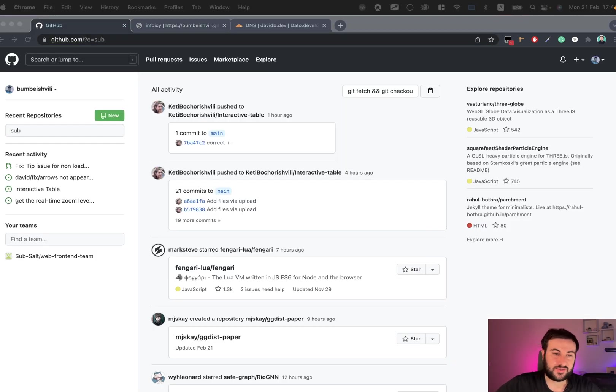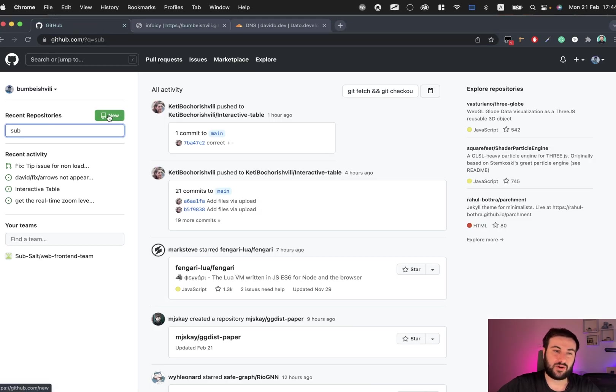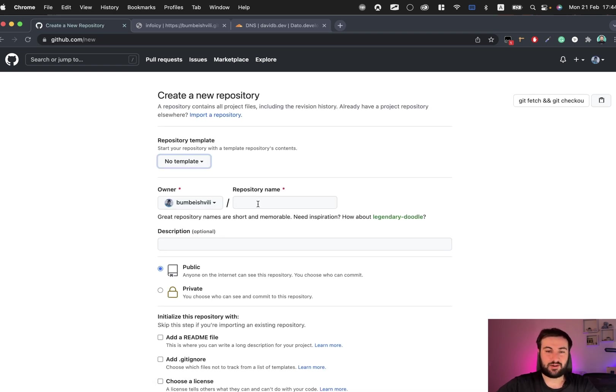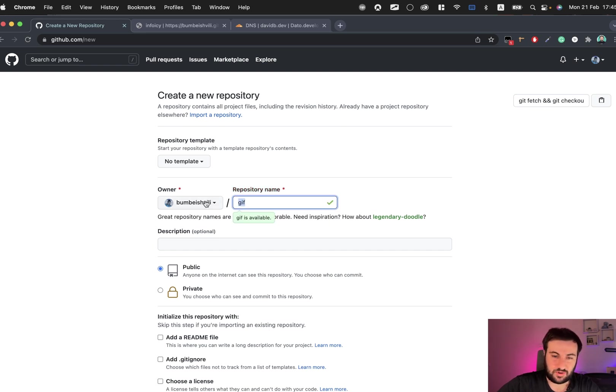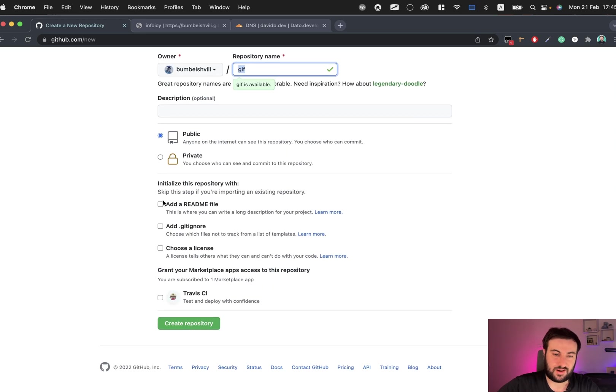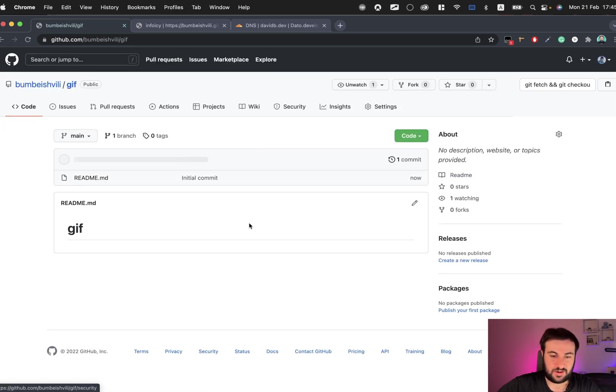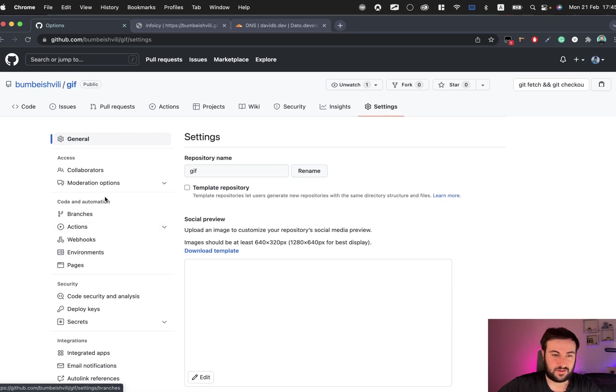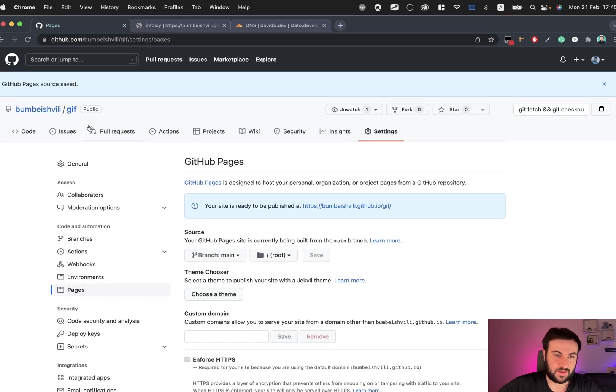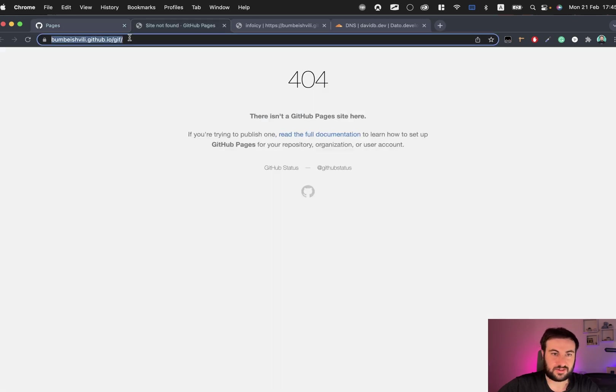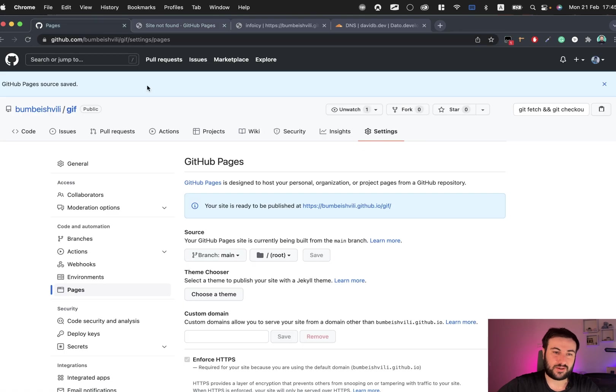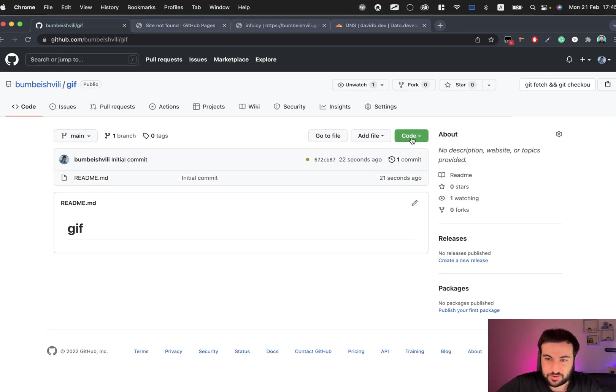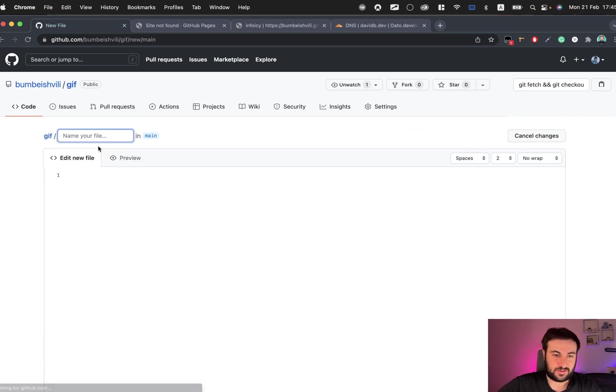Next thing is creating a subdomain for our website. For that we'll create a new repository and let's call it gifs. Let's create repository, go to Settings, go to Pages, choose the main branch and click save. Page is updated, so it will need about one or two seconds until it will be ready for live.